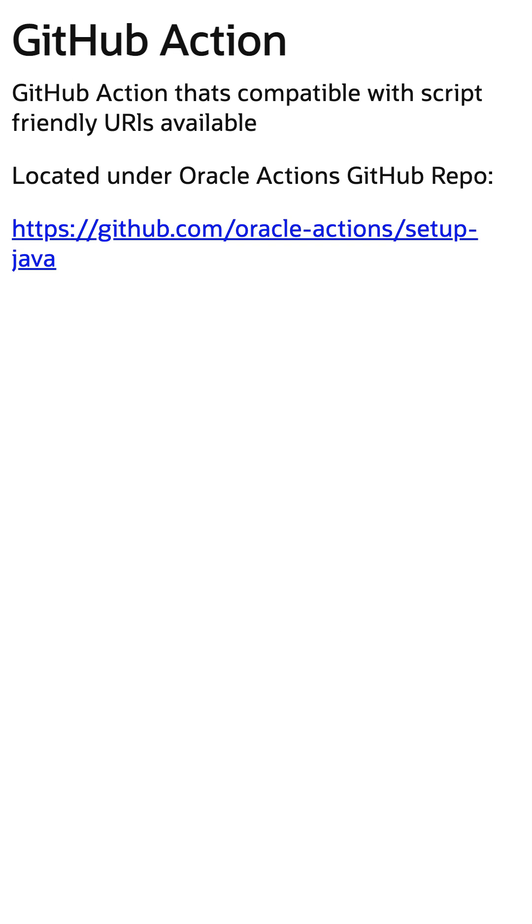If you are using GitHub Actions for your CI process, there is a GitHub Action available under the Oracle Actions GitHub repo that is compatible with these URLs. Happy coding!